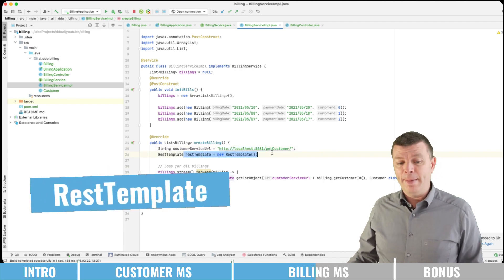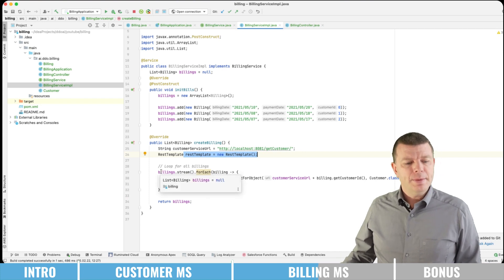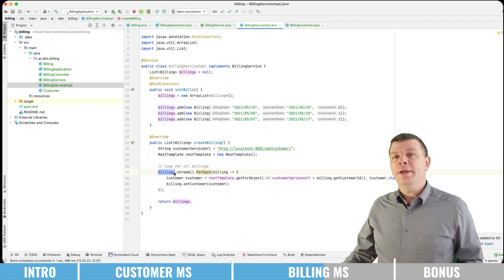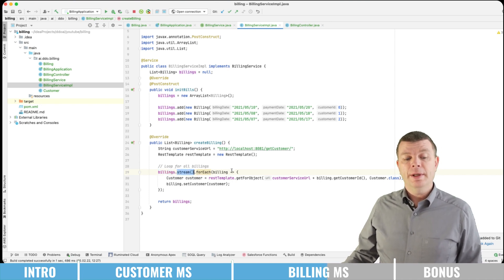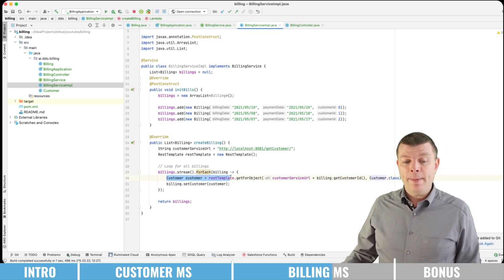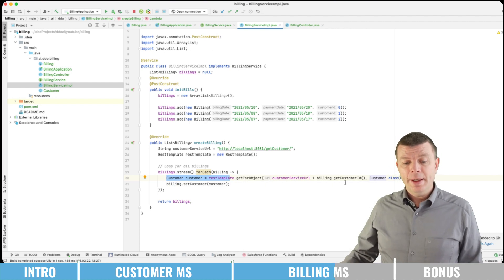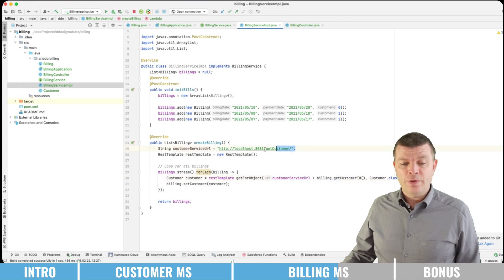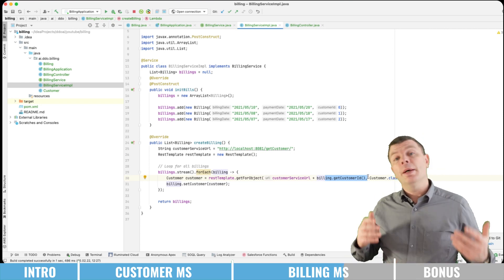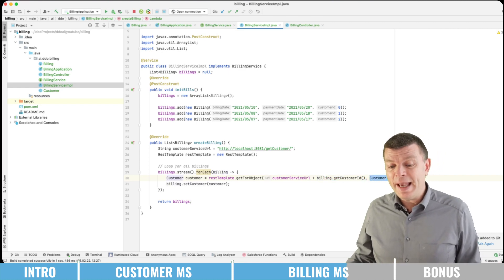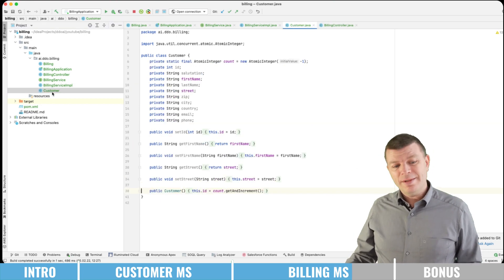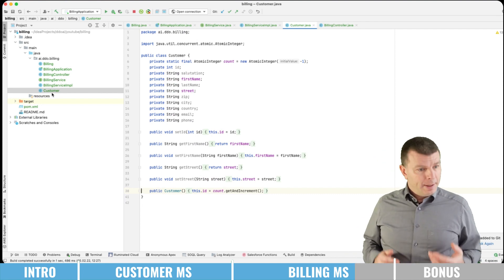And here we're using the REST template, which just does the trick. We're using the billings that we have, iterating over all the objects using the stream method and then forEach. For each billing, we're going to call the REST template using the getForObject method. Here we are just providing the URL from above plus the customer ID — putting together the base address of the customer service with the ID — and we're just saying please give me a Customer class back. Here we're also having a customer DTO, which is something like the other one, which we just copied over from the customer service.